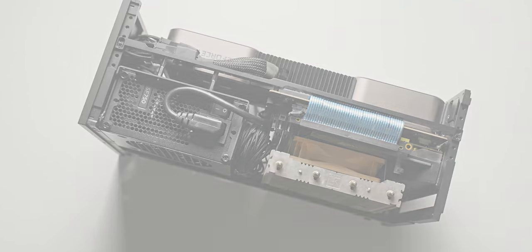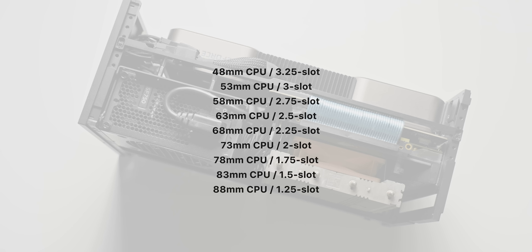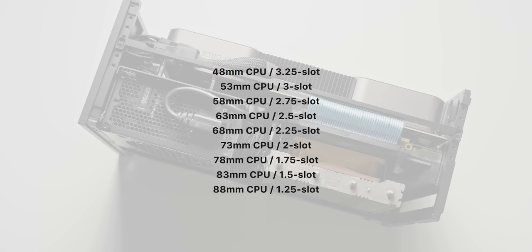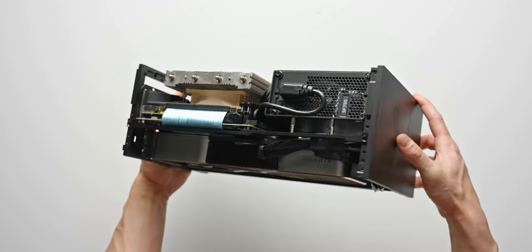For example you now have a CPU cooler height range from 48mm up to 88mm and a GPU thickness range from 1.25 slots up to 3.25 slots. So whether you're running a single slot water block or a thicker 3.25 slot RTX 3090 you can optimize the volume on the opposite side.